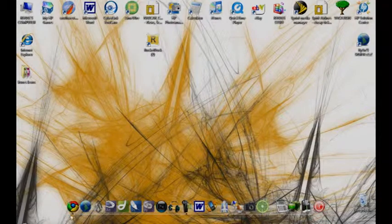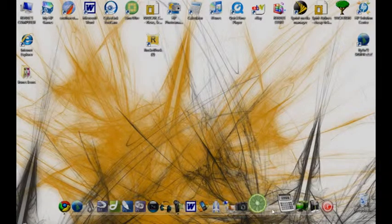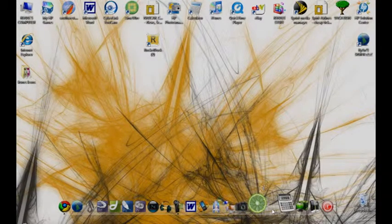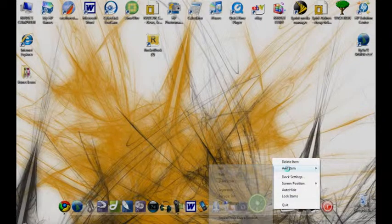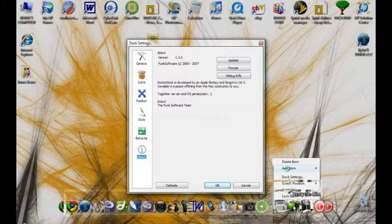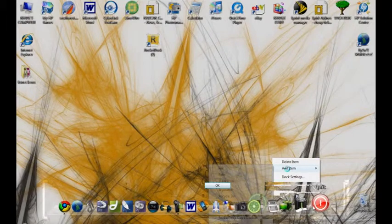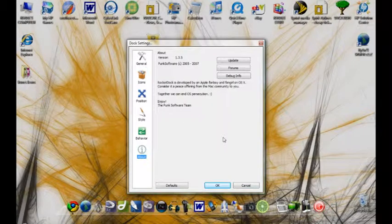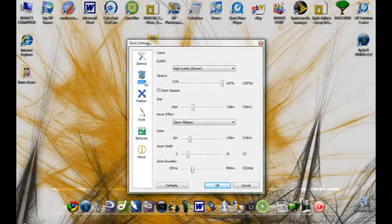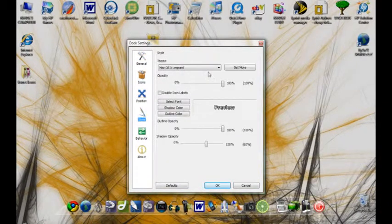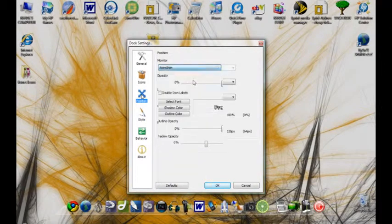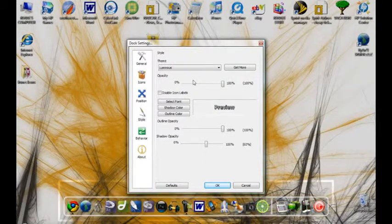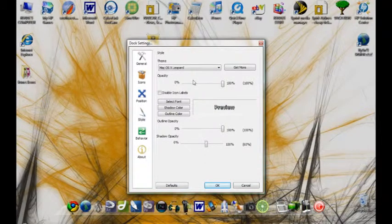What you're going to need to do is right-click on the dock where it's not an icon and you don't have the icon highlighted, and you're going to go to dock settings. And there's also going to be a tab that says dock settings. And you can go through the general, what the icons will look like, the position, the style, which is the Mac-looking thing. And I'll just go through a couple of them right here.